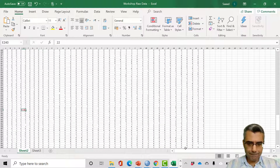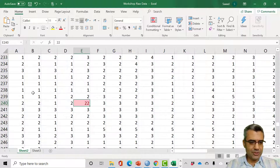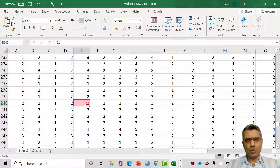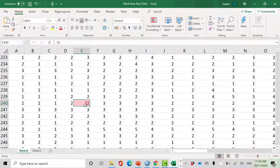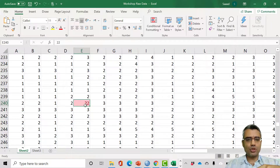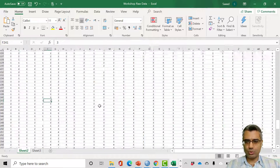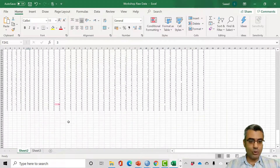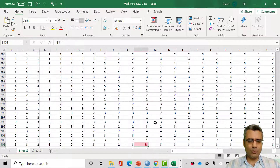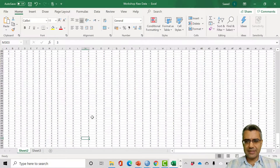There is one highlighted case — it shows 22. Respondent number 239 gave the answer 22. We should go back to the original questionnaire to verify. Based on my experience, this 22 was probably a two — I pressed the key twice. So I change it to two. There is also another case showing 33, which can't be valid on a scale of one to five, so I change it to three. This is the first thing I always do.